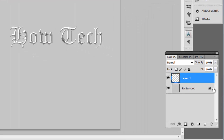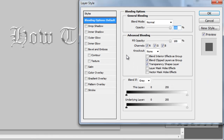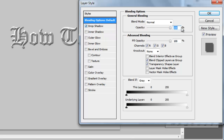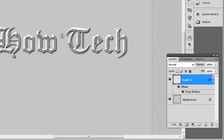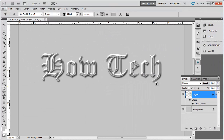Double click on the layer with the text — here Layer 1 — and in the menu that appears check the box to the left of Drop Shadow and click OK. That is how to get a metal texture in Photoshop. See you next time.